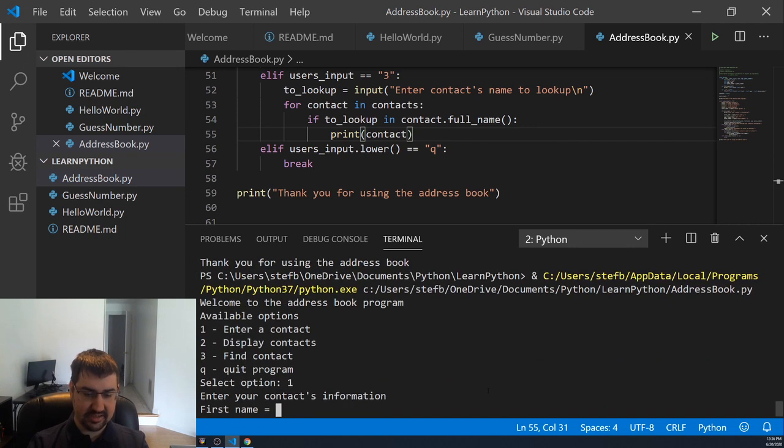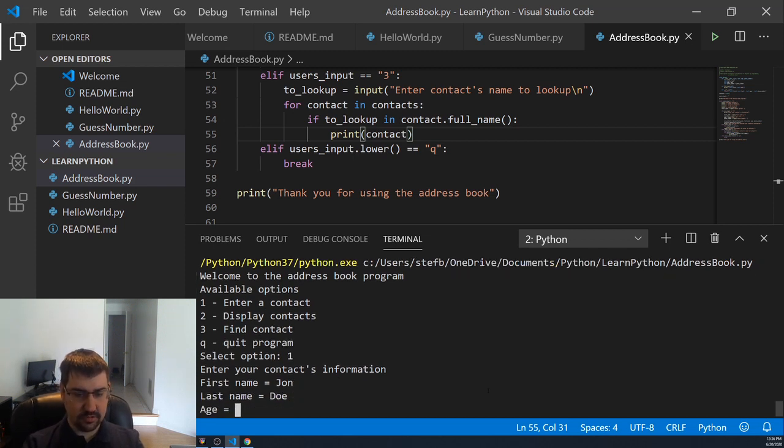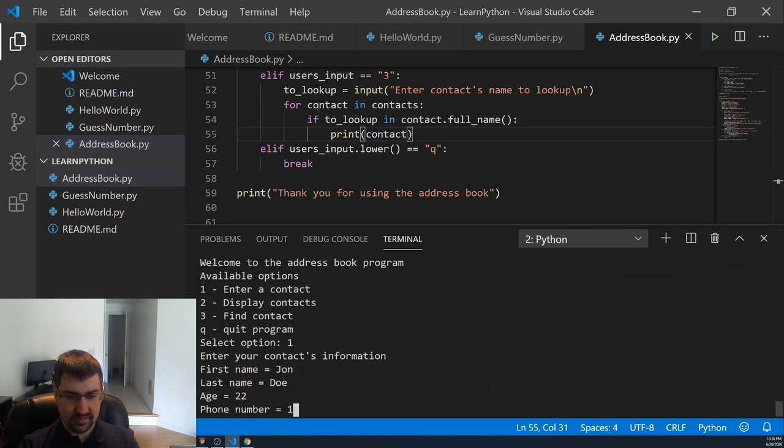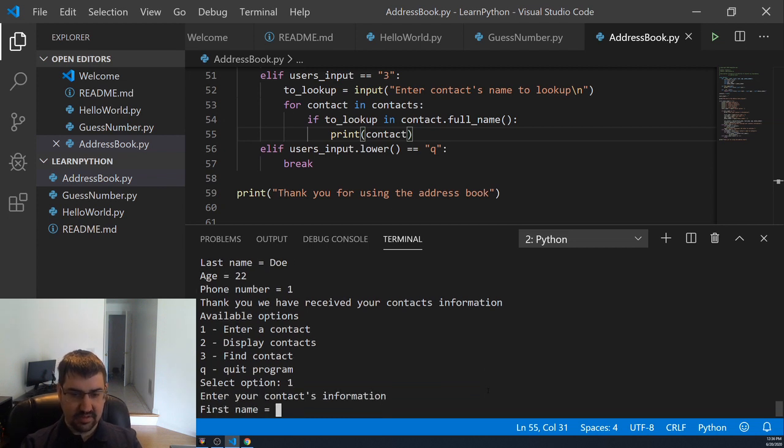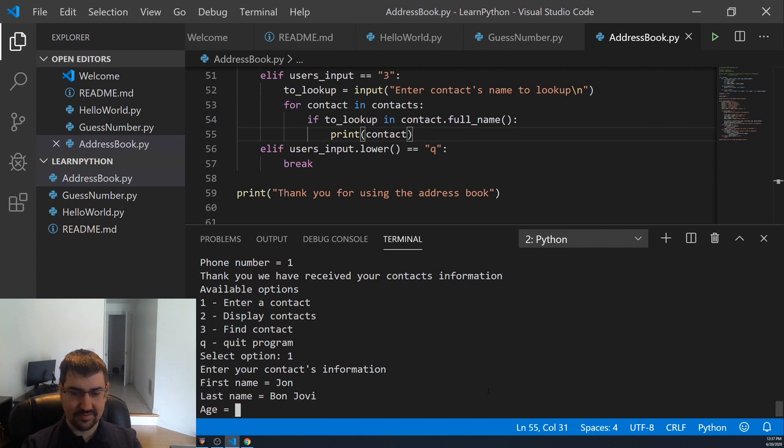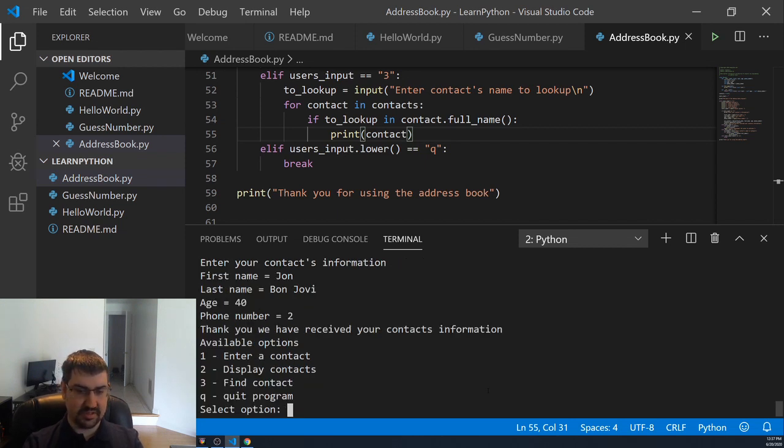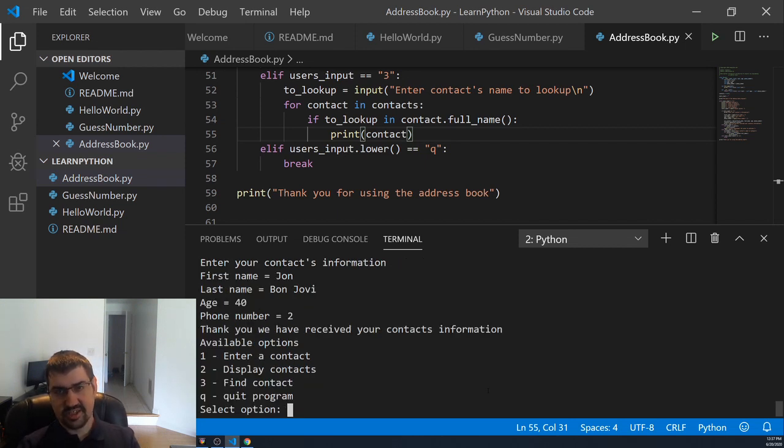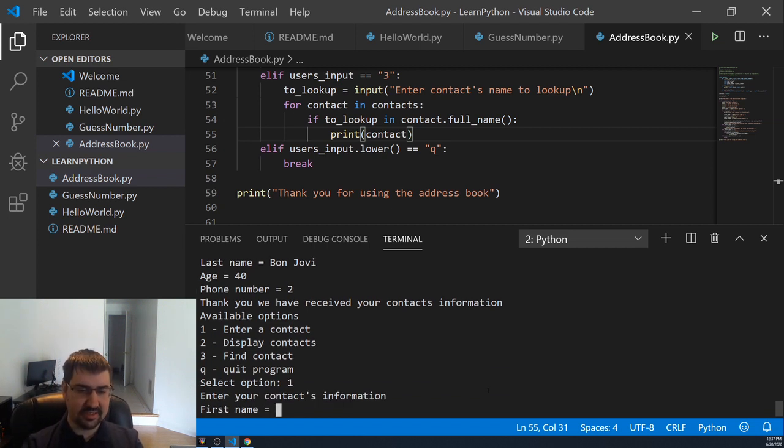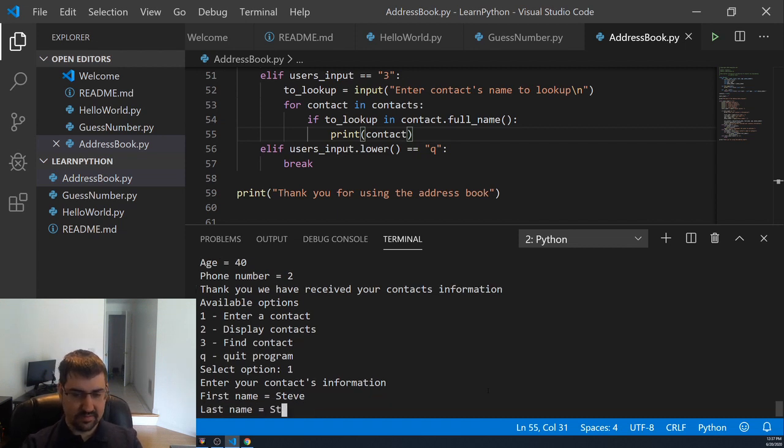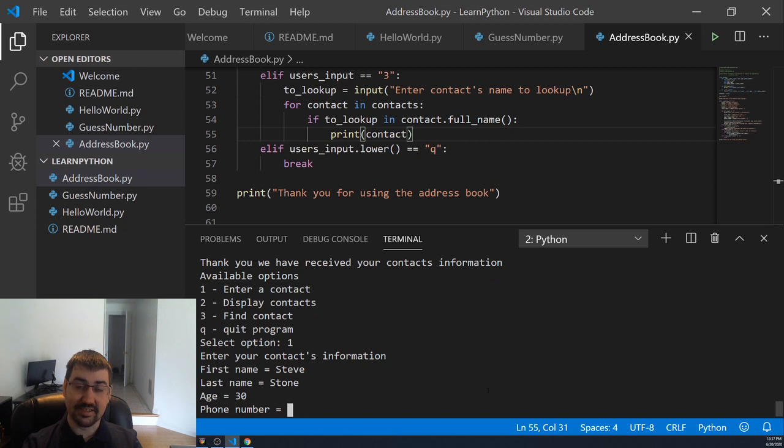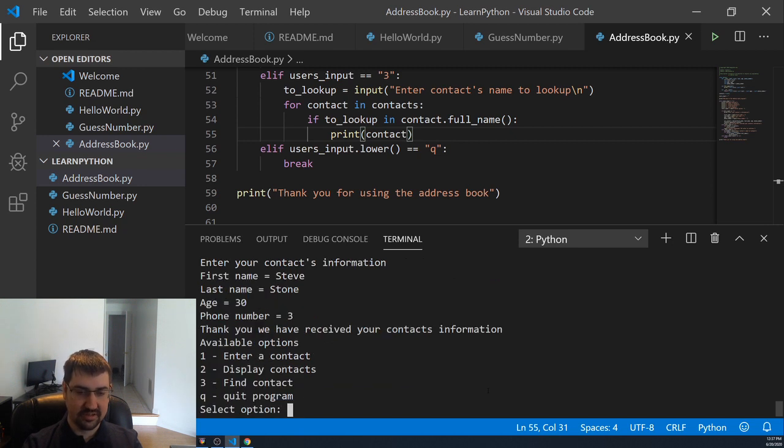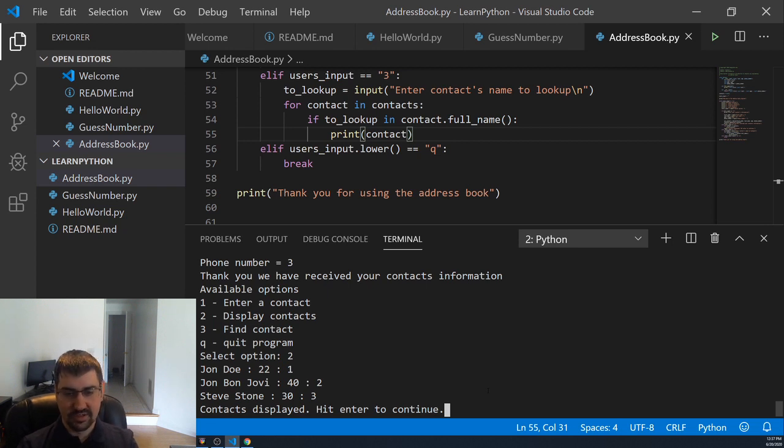So in our contacts, we'll enter John, John Doe. Then we'll enter John Bon Jovi. He's a little older. I don't remember his exact age. And then his phone number will be 2. Alright, so now we have John Doe and John Bon Jovi in our contacts. We also want to enter another one just so we can see that it's not one of these people. Steve Stone. He's 30 and his phone number is 3. So now if we display all of our contacts, we can see we have John Doe, John Bon Jovi, Steve Stone.